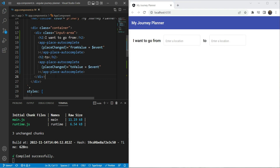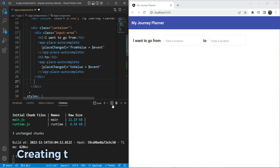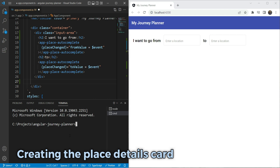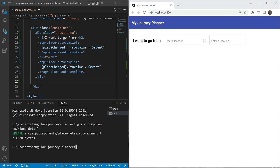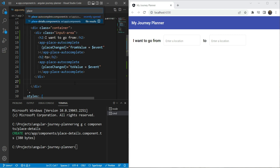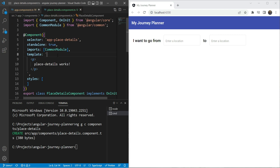The next thing is to add the display area, but before that we'll create our place details card. Let's create a new component using 'ng g c', put it in our components folder, and call it 'place-details-card'. The place details component has been created — now let's go into it and see how to add data.